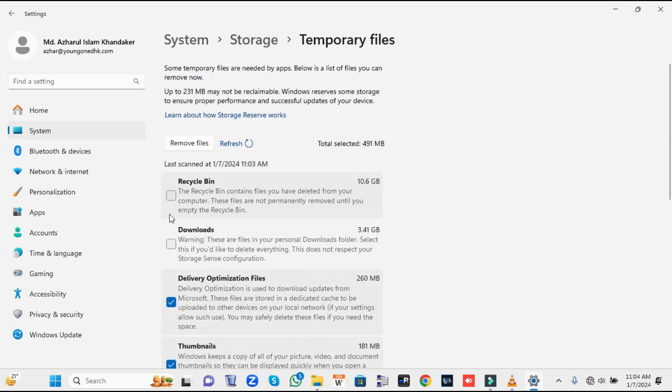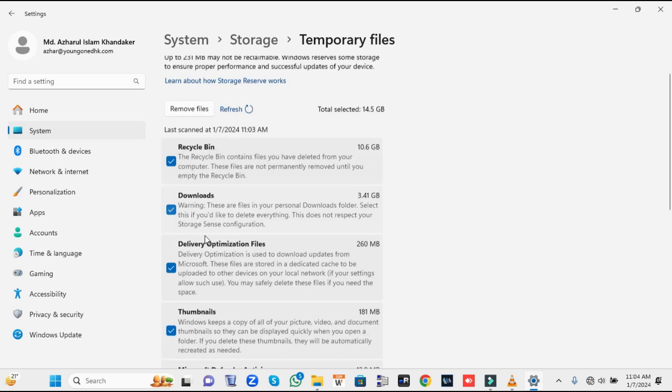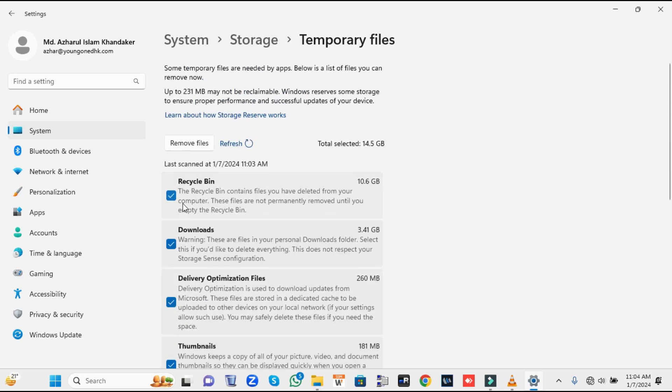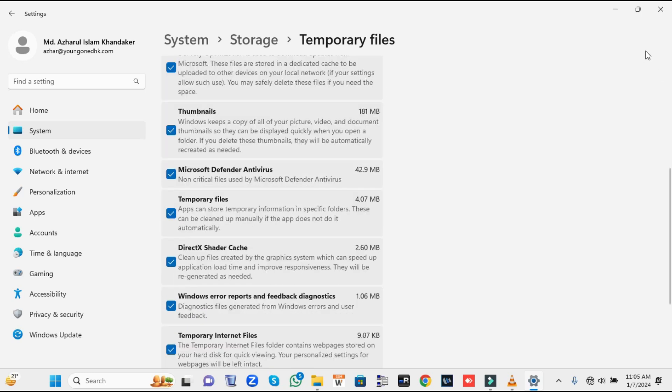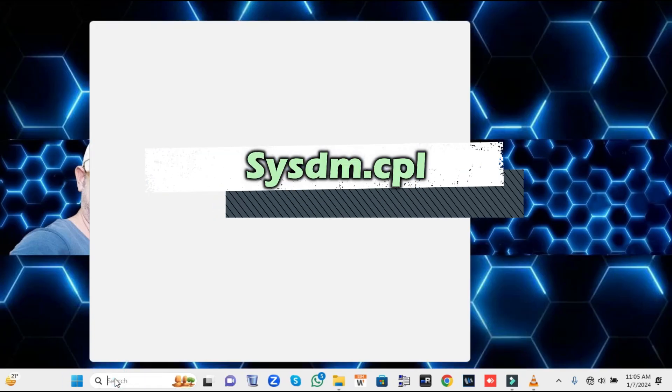Once you are done, click on Remove Files. This will be deleting all the junk from your computer and will free up much space on your computer. Once you are all done, close it.